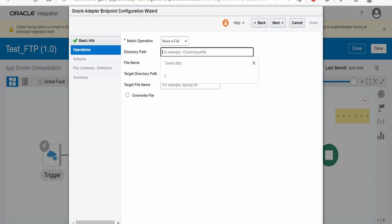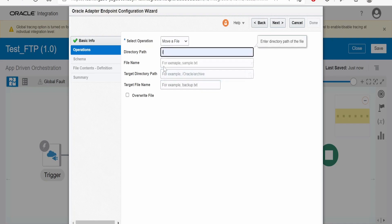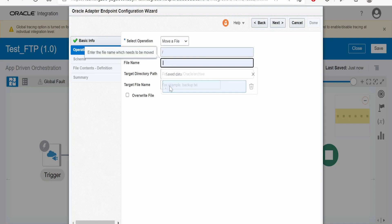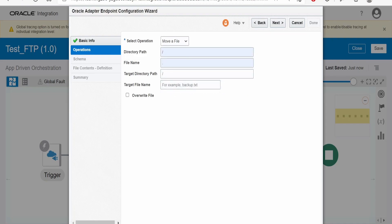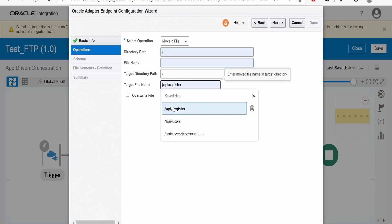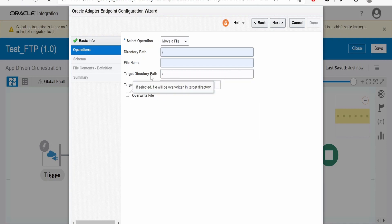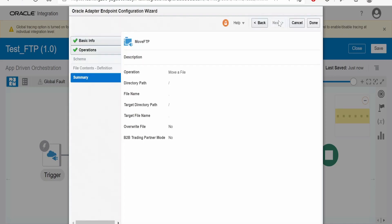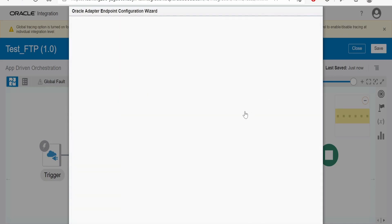Here we have to give the source directory path, file name which it has to move, target directory path where it has to move the file, and the target file name. If you select this overwrite file, then it will be overwritten in the target directory if same file is present. Click on next and done.